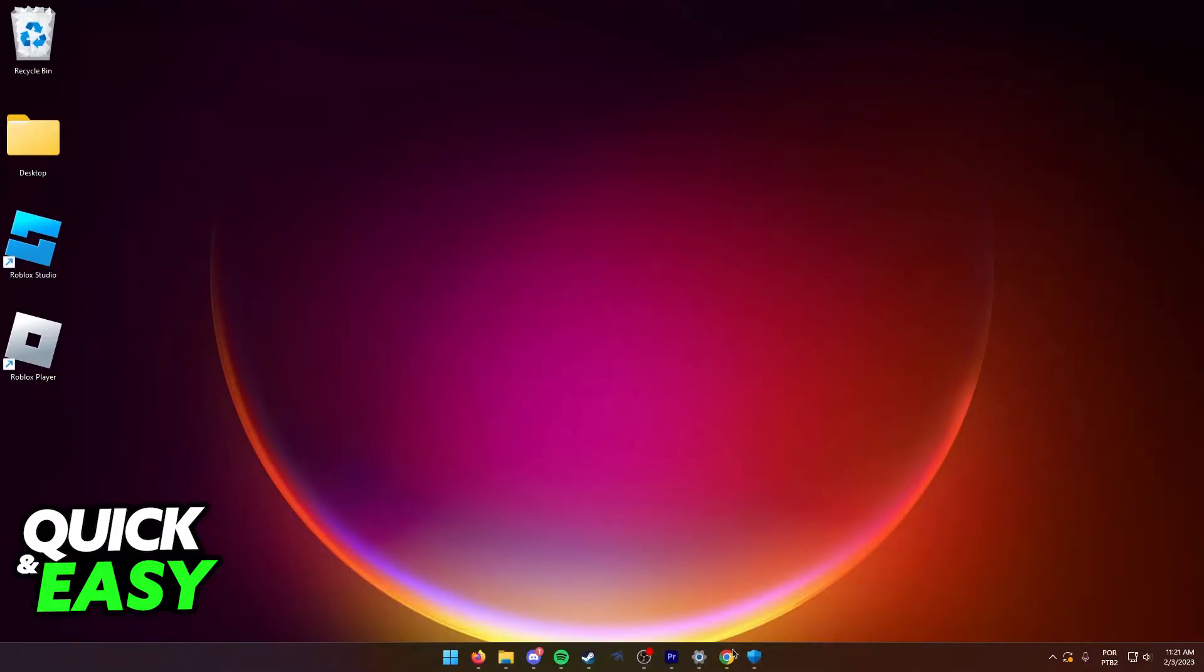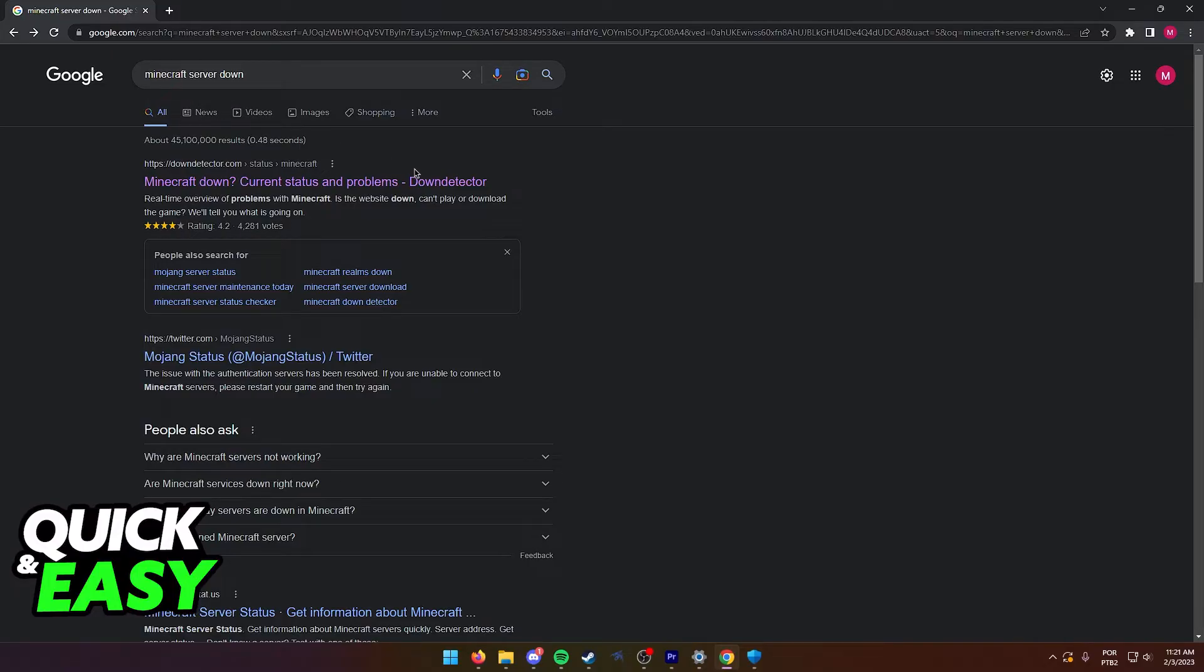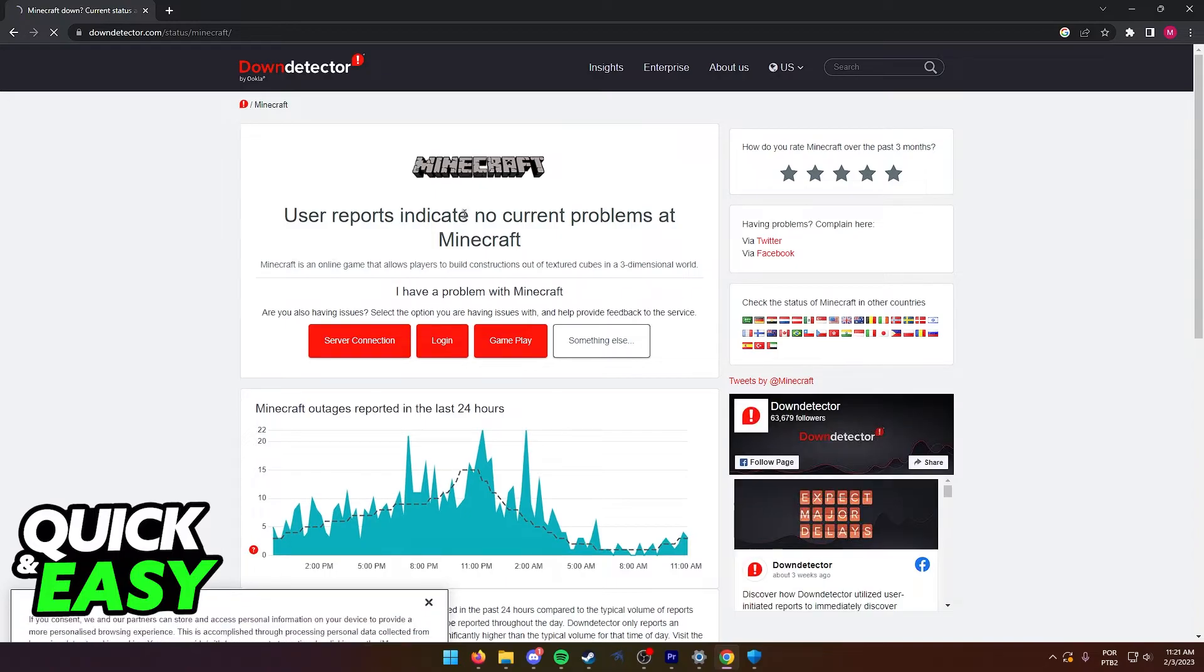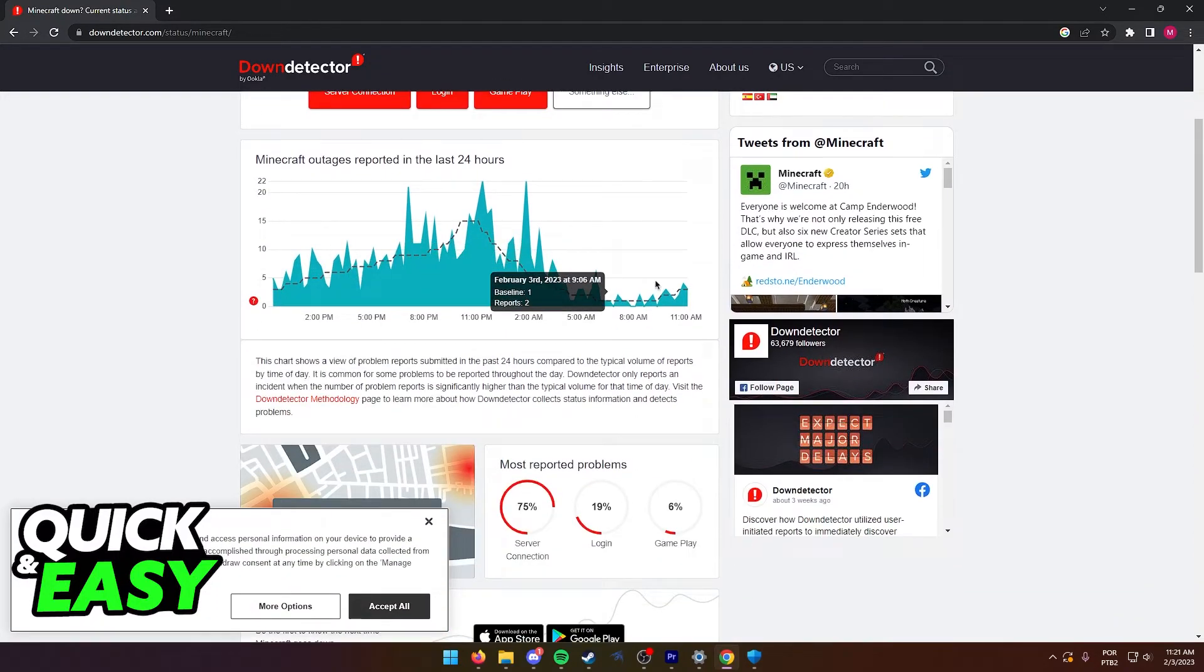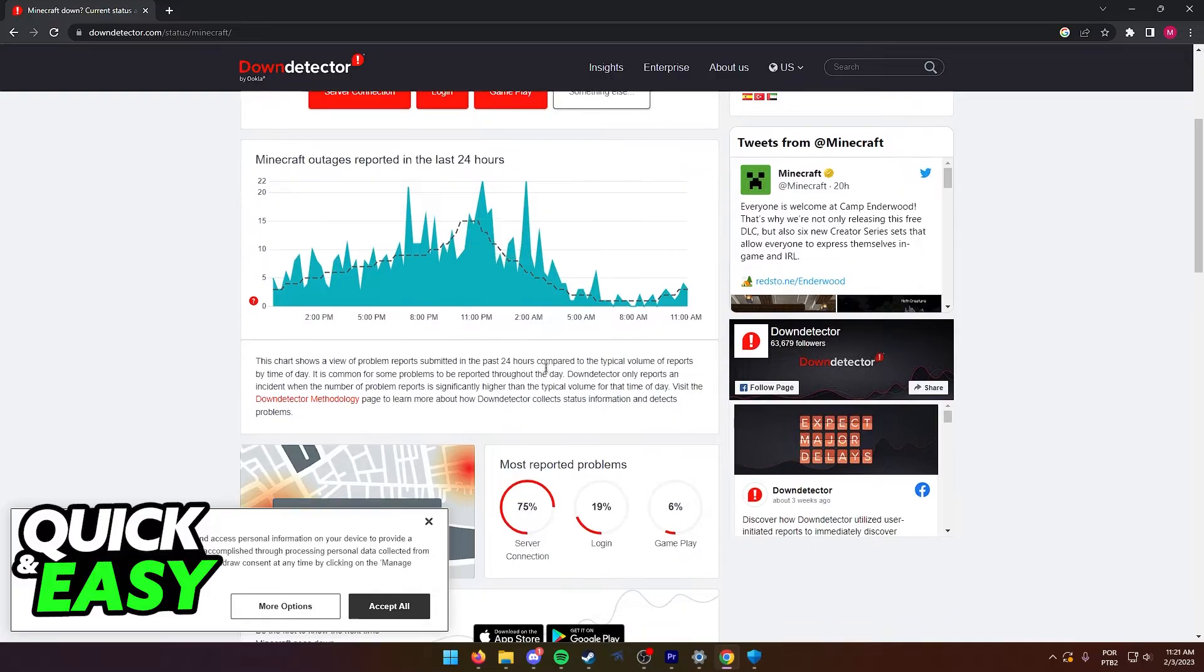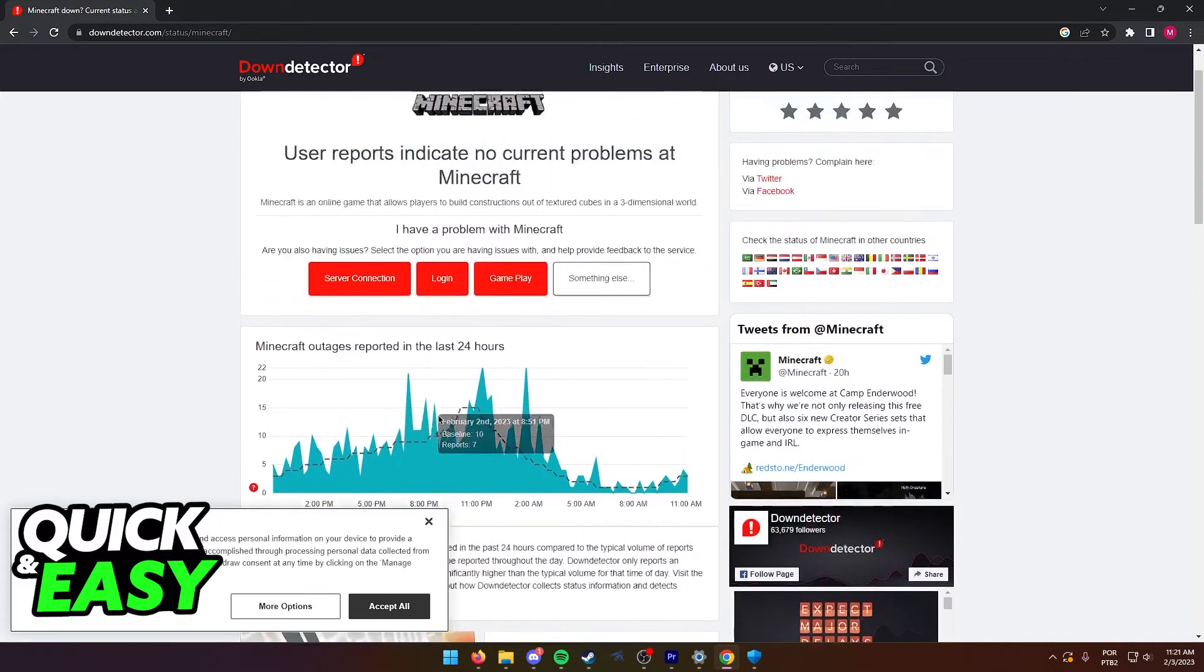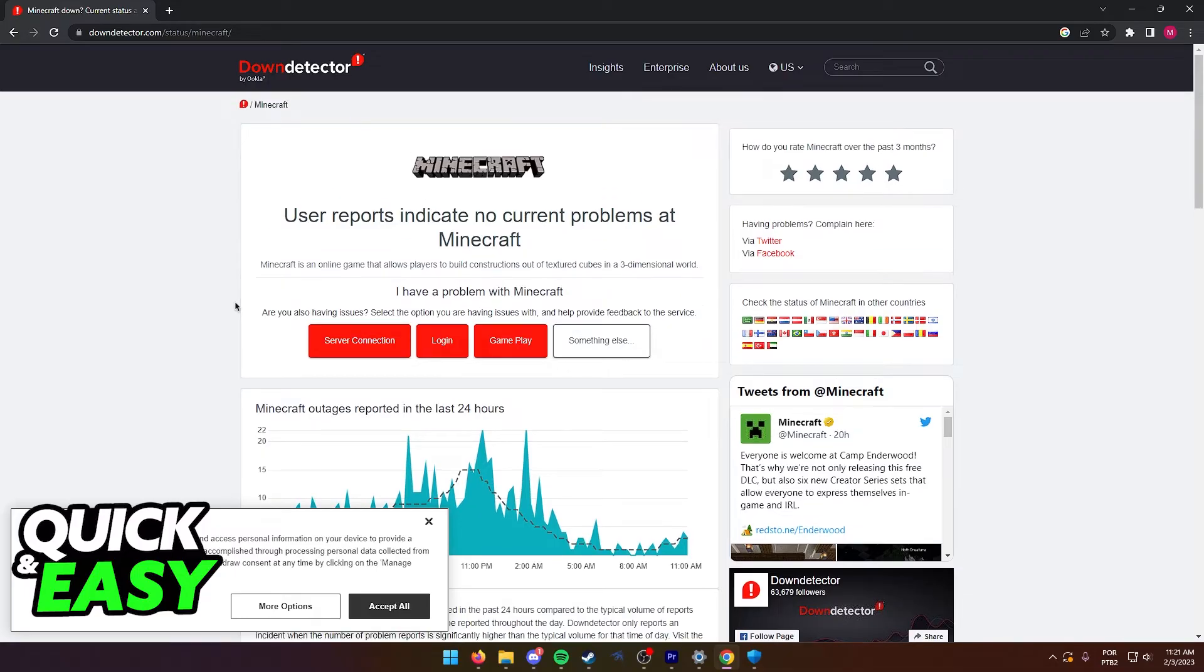Lastly, open up your web browser and check for Minecraft server down on Google and go to downdetector.com to see if the Minecraft servers are having issues. If the Minecraft servers are having issues, there is nothing you can do on your end and you just have to wait until Mojang addresses the issue.